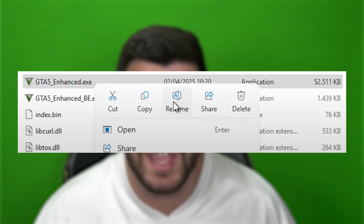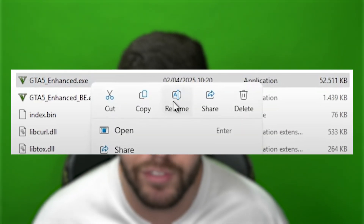You need to understand the following: you can't use FiveM with GTA 5 Enhanced, at least as of right now. There's no workaround. I know some people tell you 'just change the name of the GTA 5 Enhanced executable to gta5.exe' — it doesn't work. You're just changing the name but you're not going to be able to open FiveM anyway. Those are fake videos.